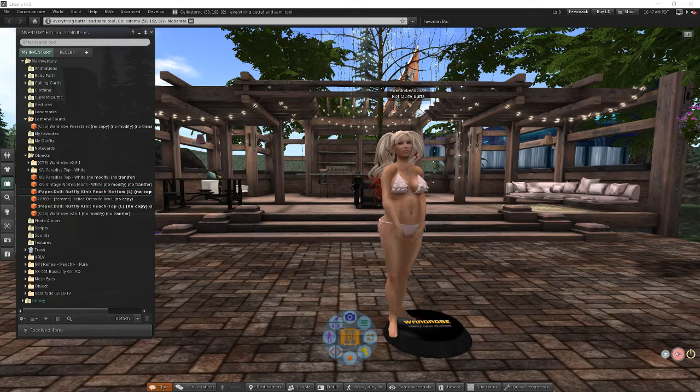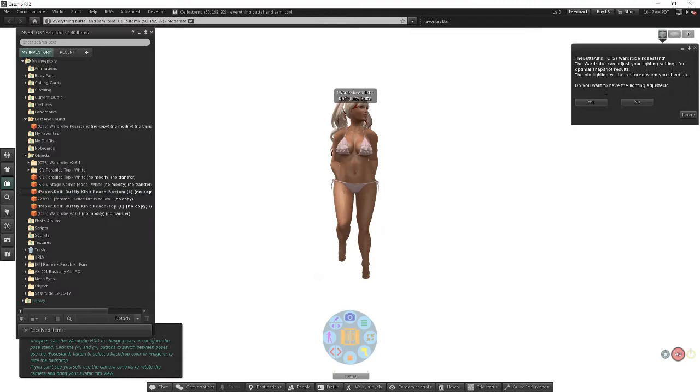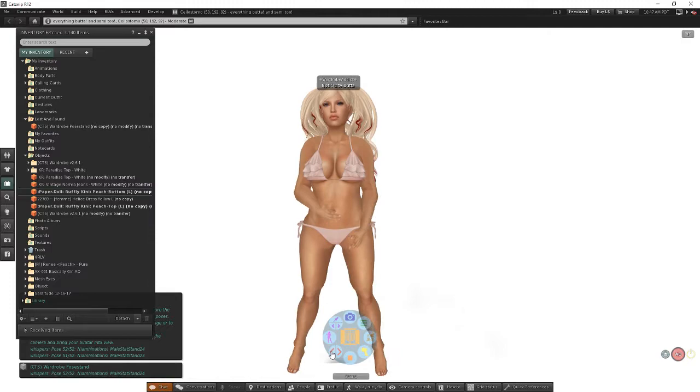We're going to take a quick snapshot, save it to our computer, and upload it to wardrobe. I've got my pose stand here which we set up earlier. I'm going to go ahead and stand on it. If RLV is enabled, I'm going to get this prompt asking if I want to have my lighting adjusted. I'll say yes. Then choose a pose that you like.